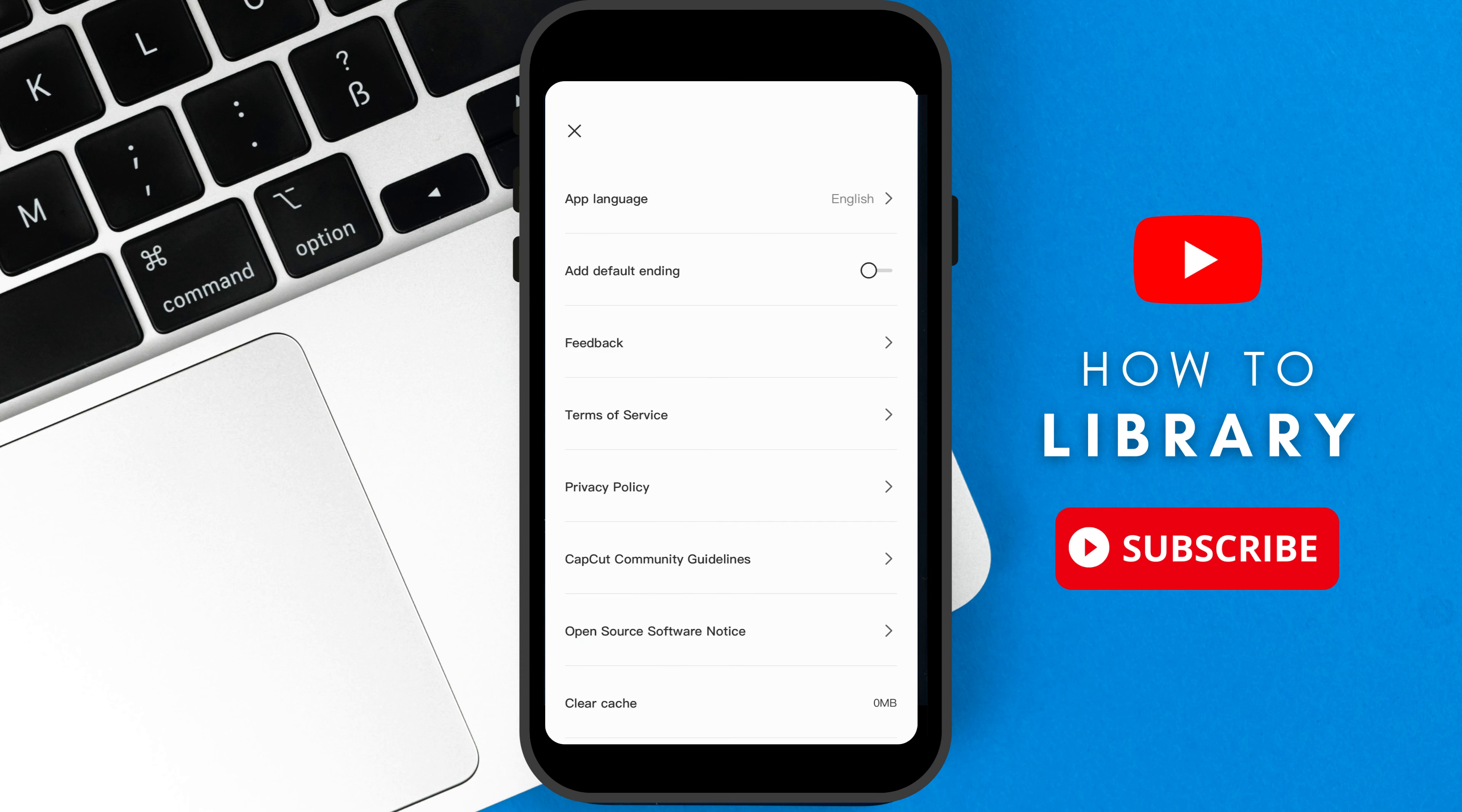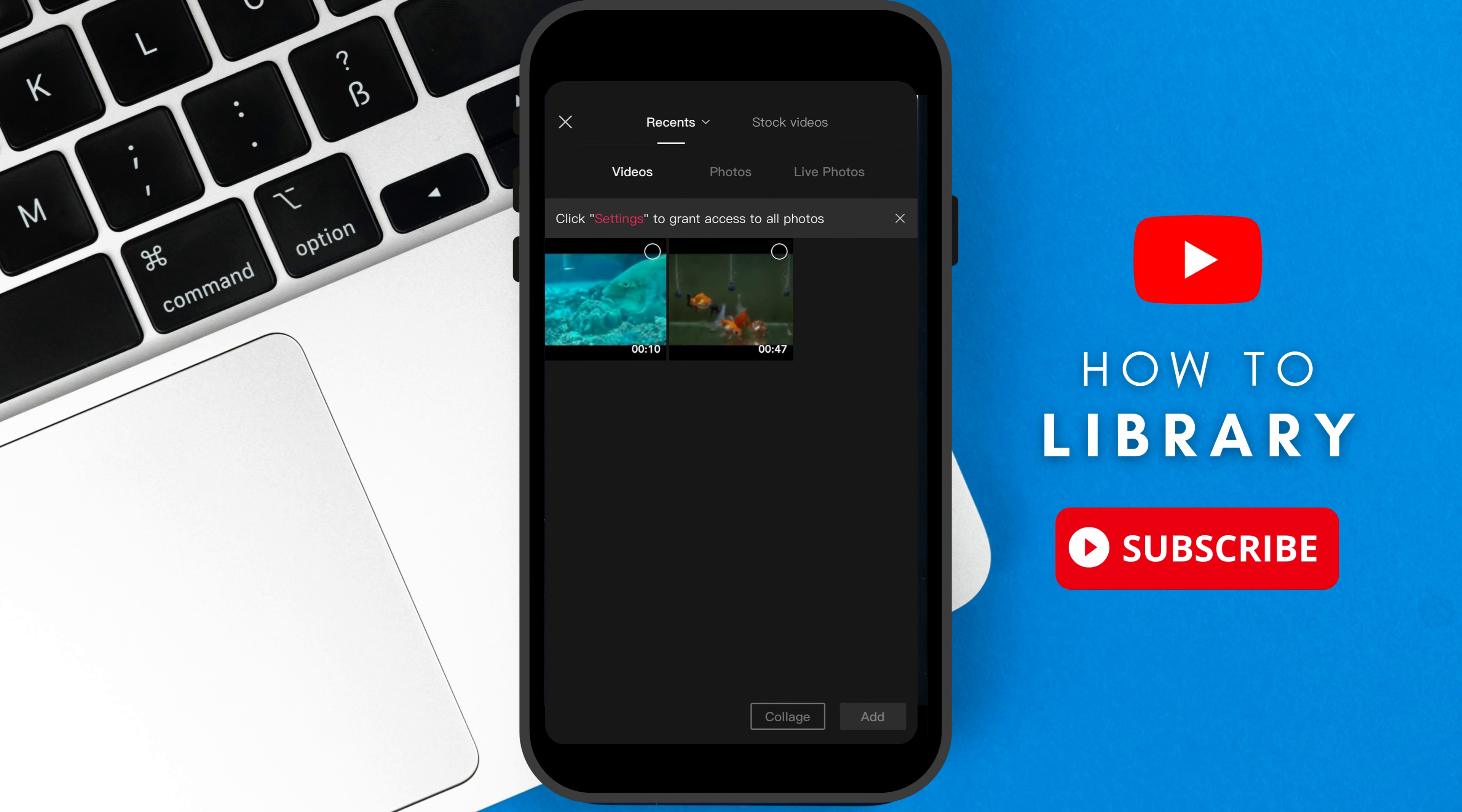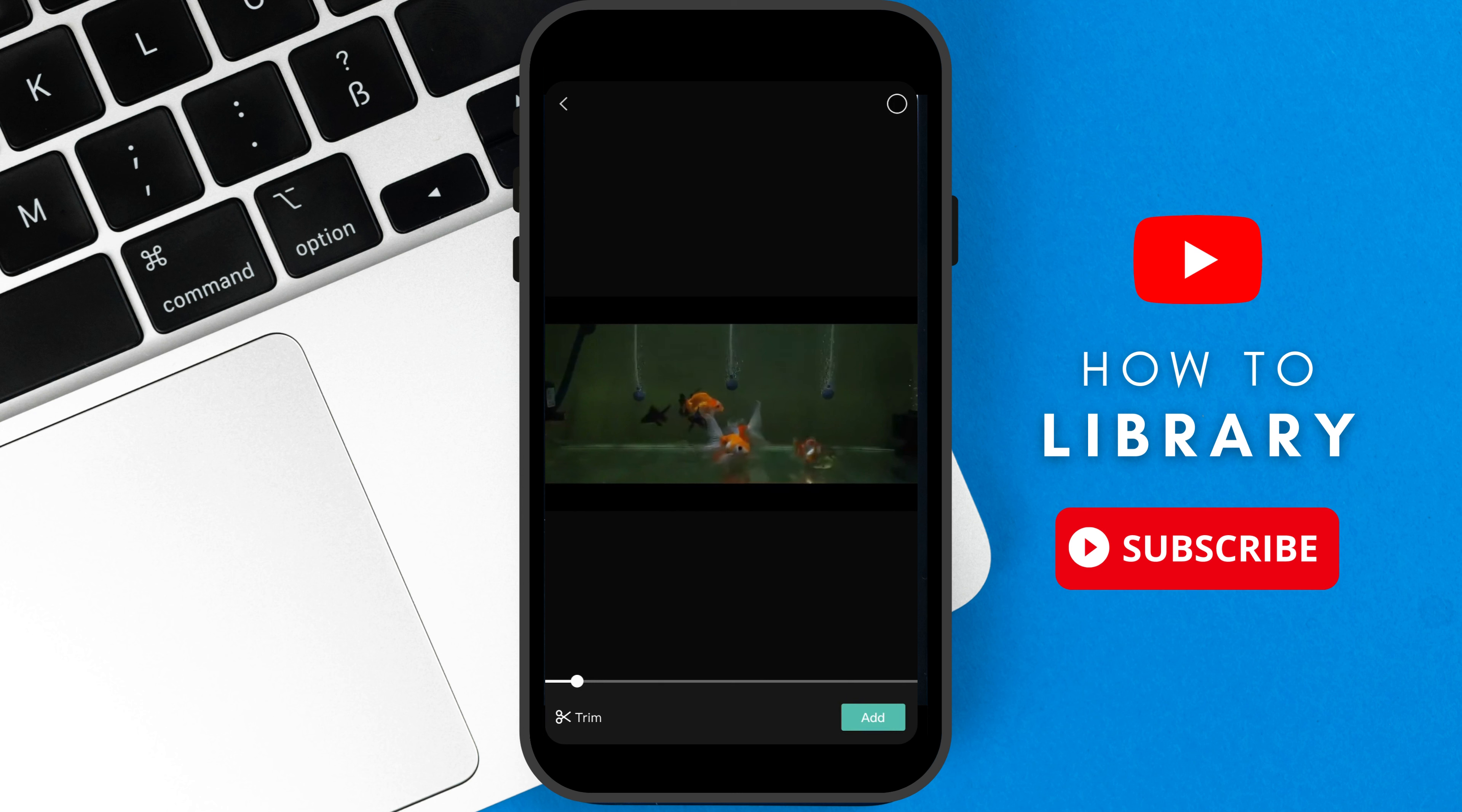Now we will select new project. Now tap on any video that you want to add in your project. After doing so, the selected video will play and you can also trim it here too.